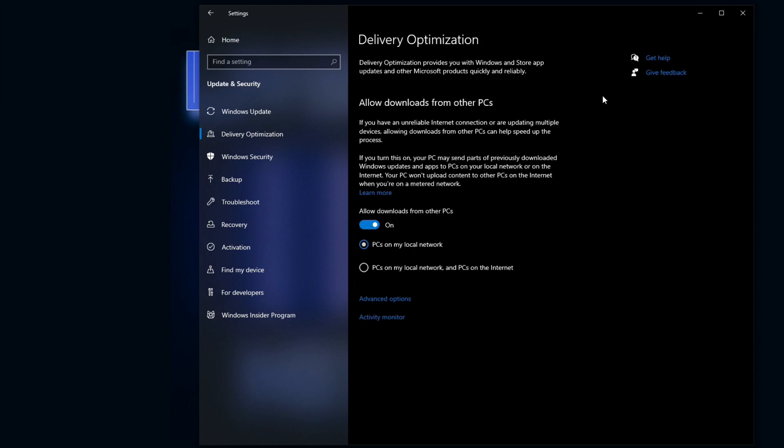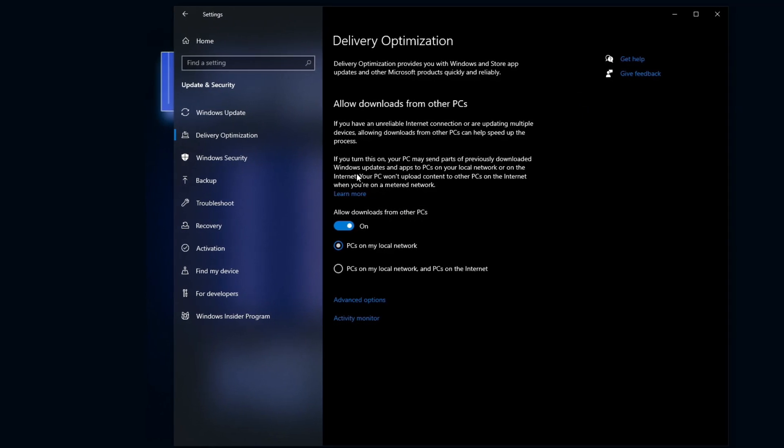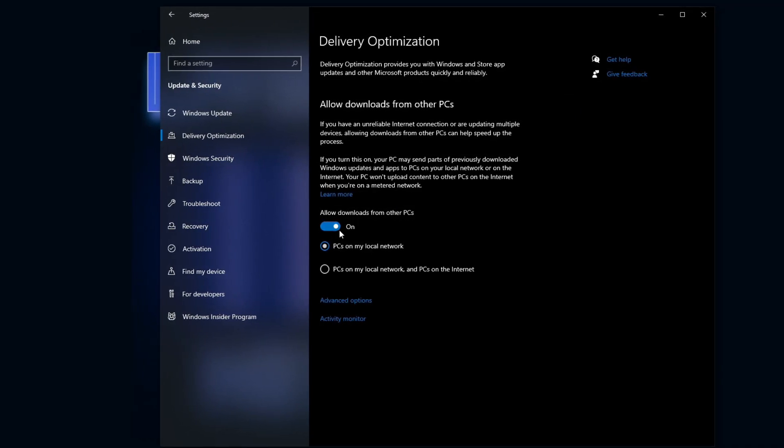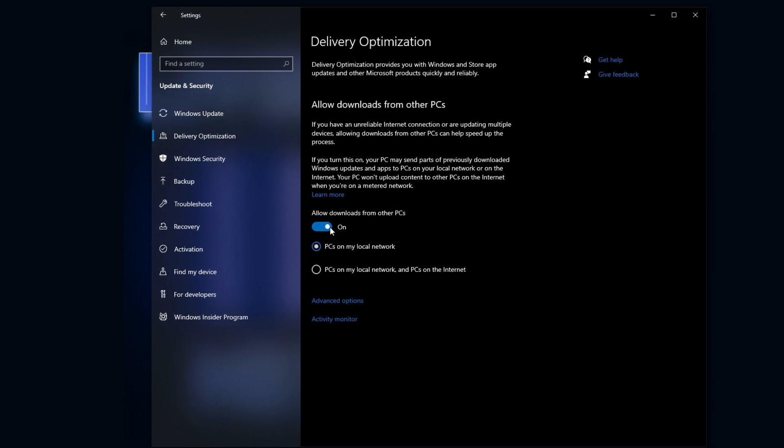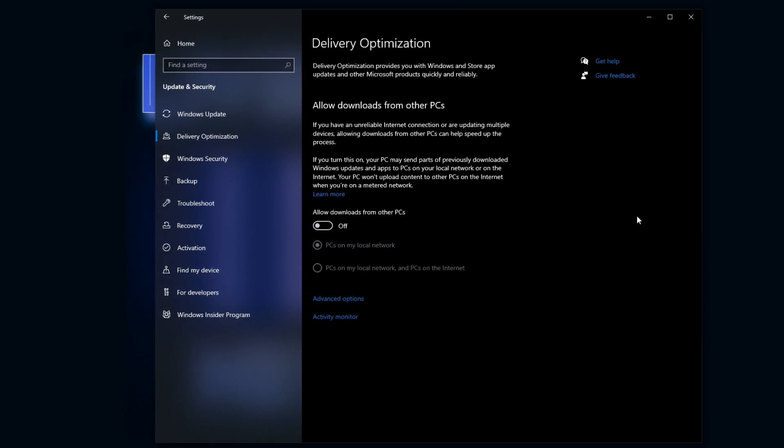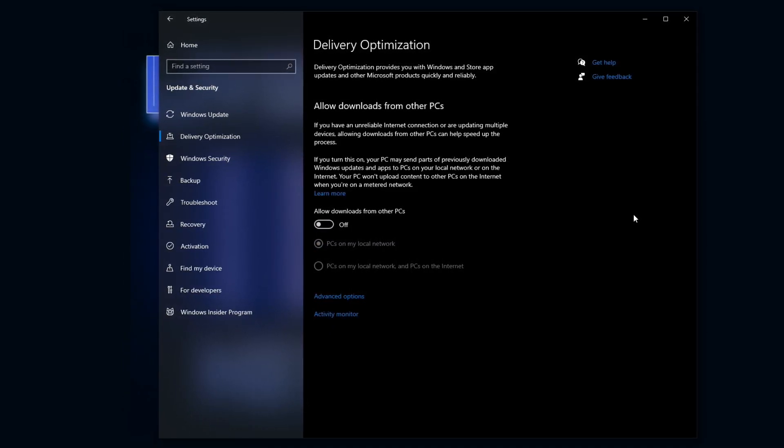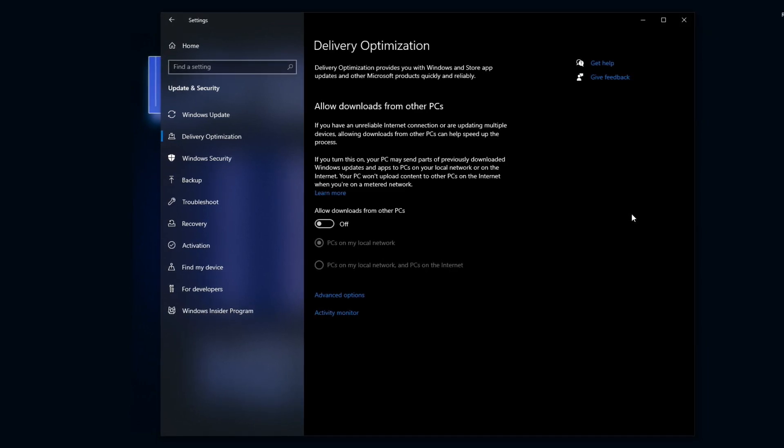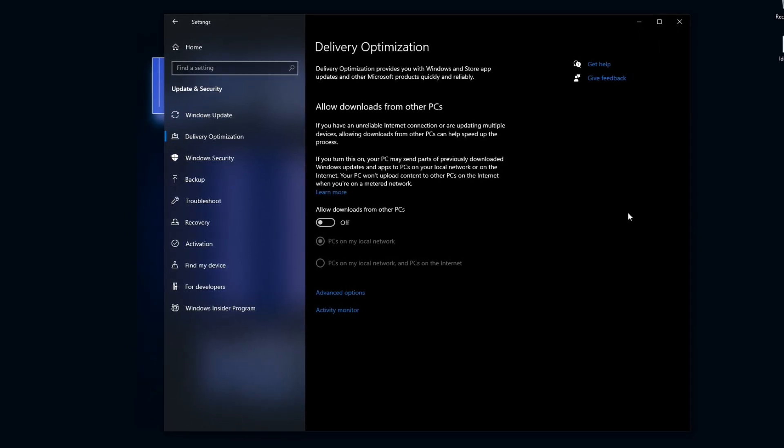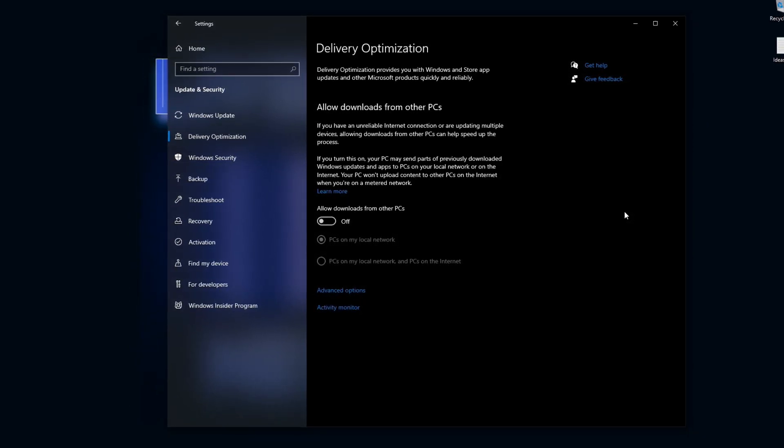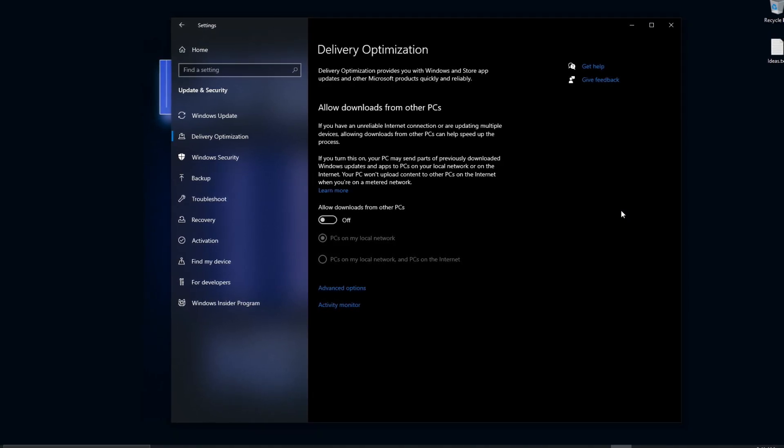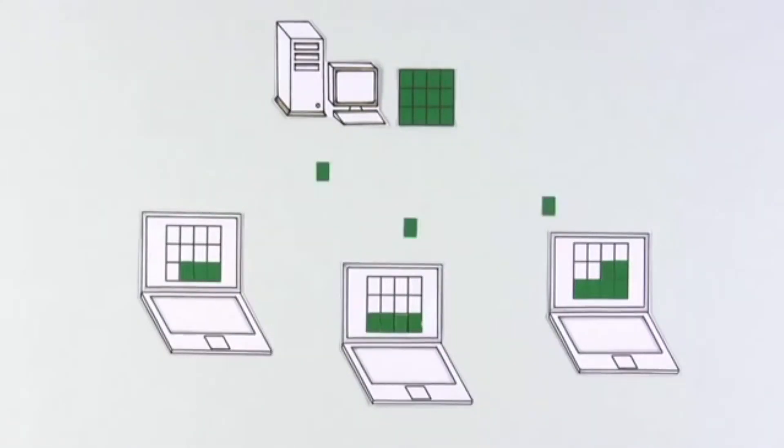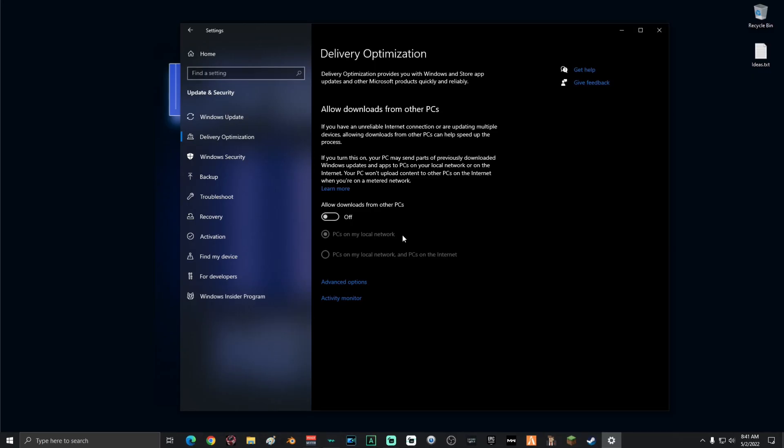Alright, once you're on the delivery optimization screen, what you guys are going to want to do is make sure that you turn off allow downloads from other PCs. What this does is when you are updating your Windows it takes information from other PCs on your network around the house to make your download a little bit faster. But what it also does is take information from your PC and sends it to other PCs. We don't want that. So we're going to turn that off.